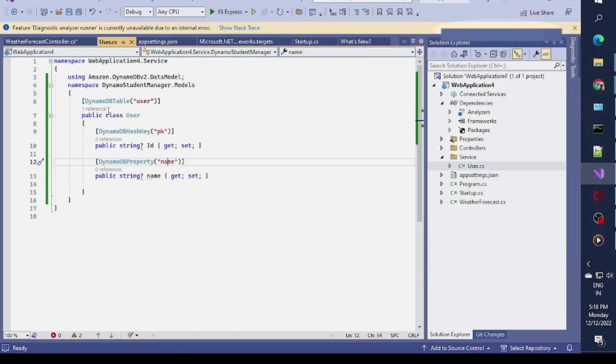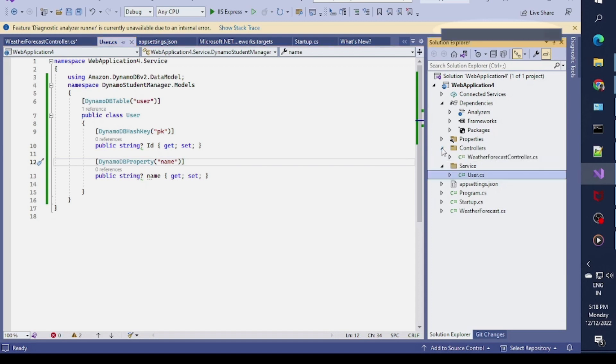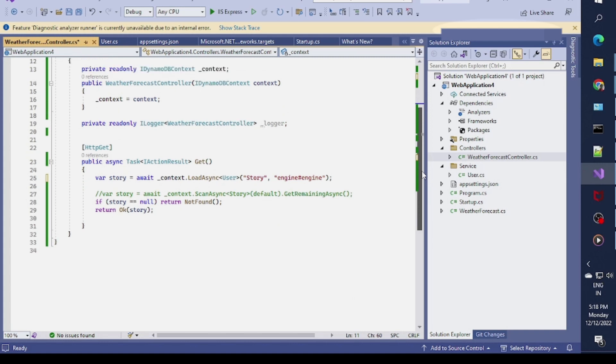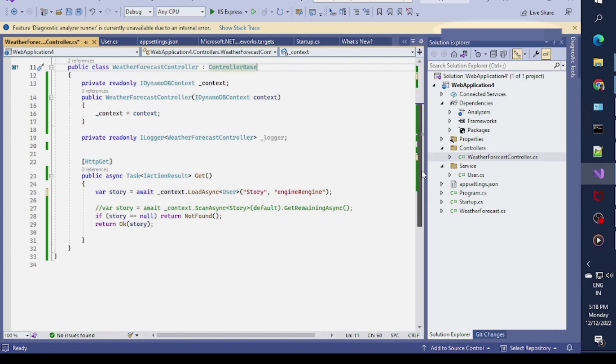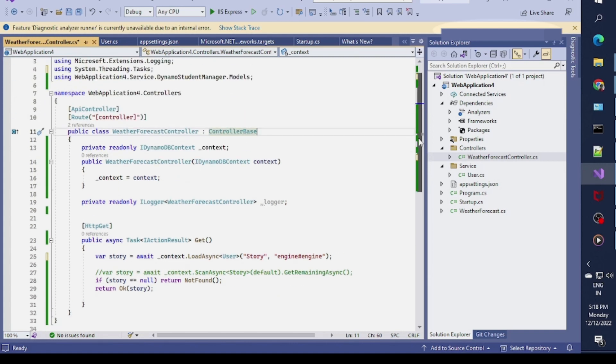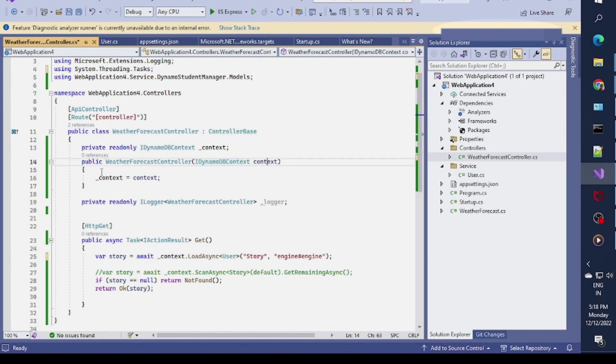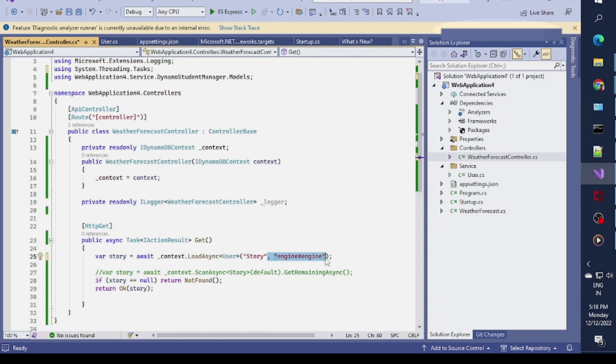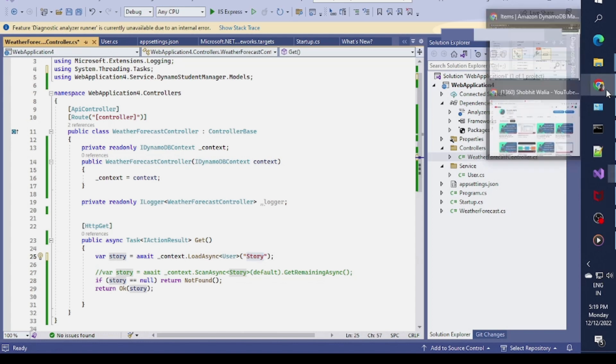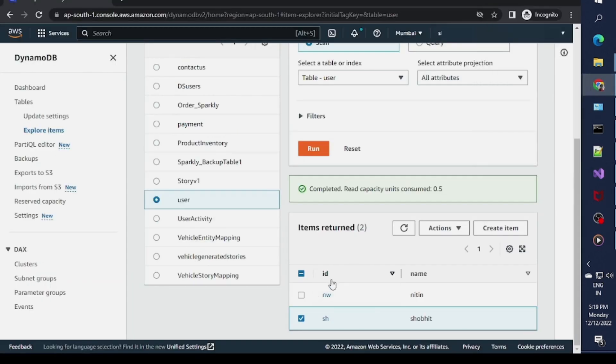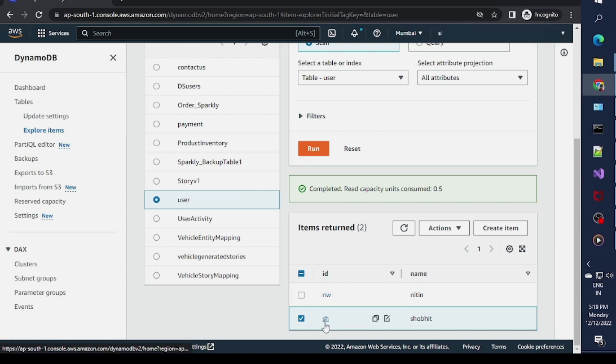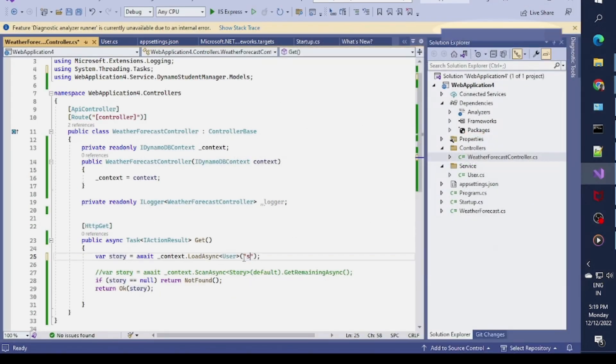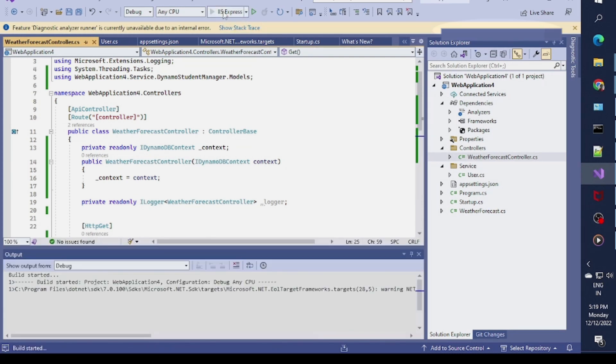In my controller I've modified some methods. I passed a dependency of IDynamoDBContext. In the IDynamoDBContext I need to specify a LoadAsync method which asks for the primary key or the hash key. My primary key is this ID. I want to extract data based on this primary key, so I'll put SH here to get data for SH.